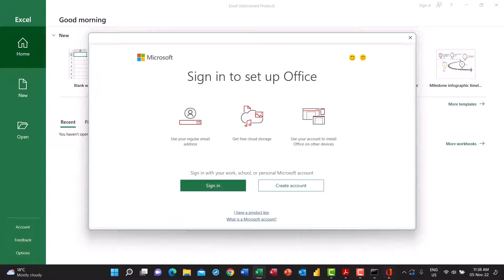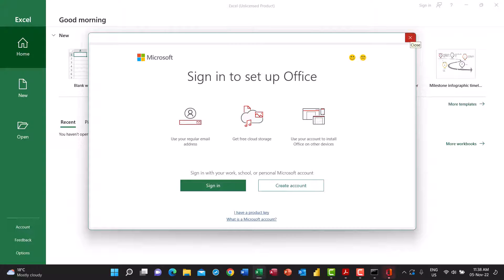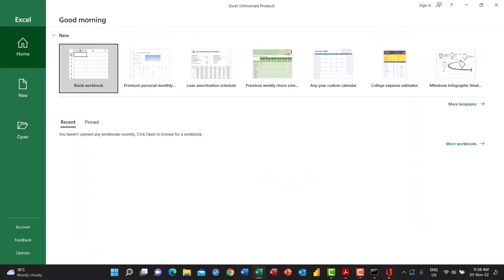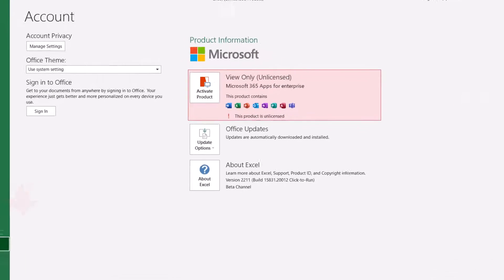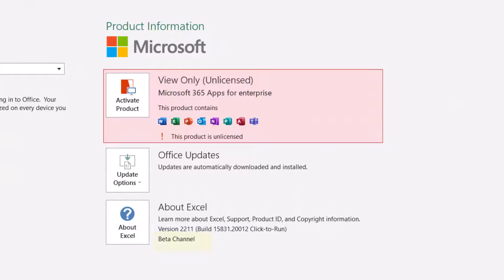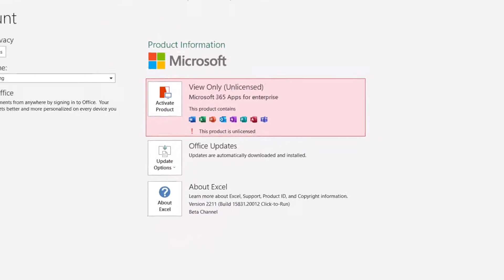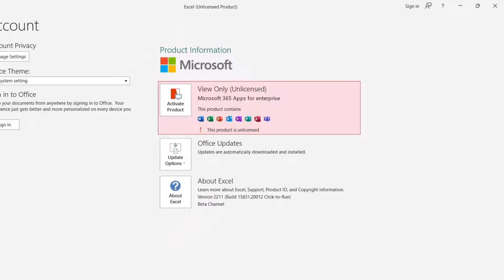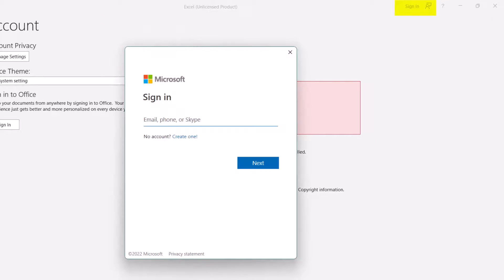And it opens back Microsoft Excel. I'm not going to sign in from this screen. I go to account. Et voila! I'm on the beta channel. Then what I need to do right now is to sign in. I click on sign in.